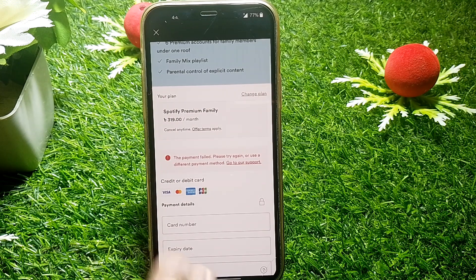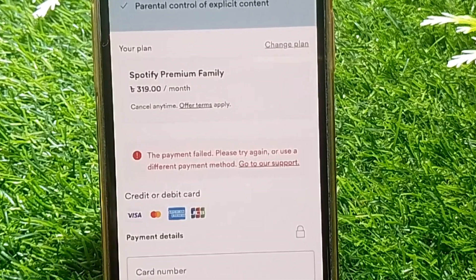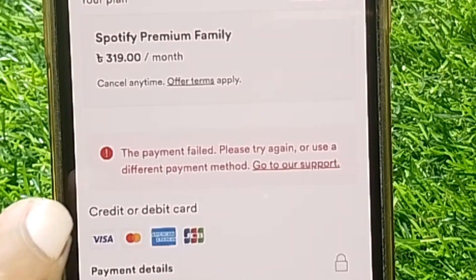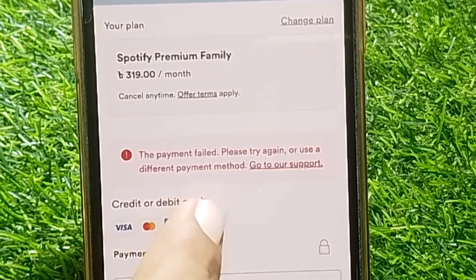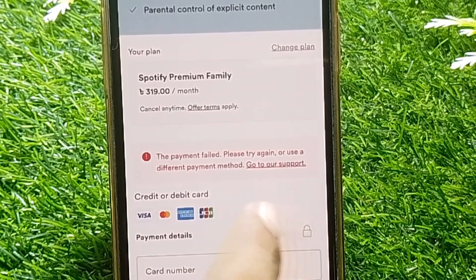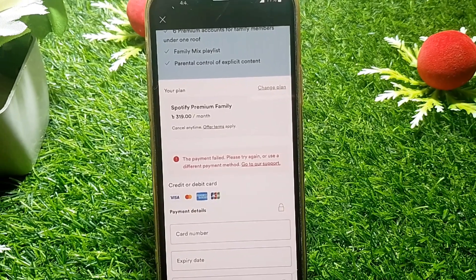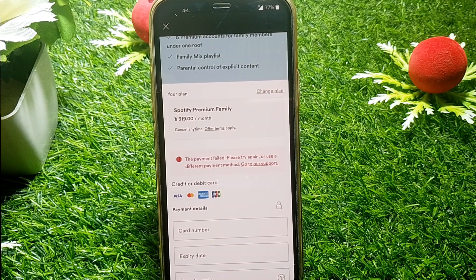Hello everybody, welcome back to my YouTube channel. In this video I'm going to be showing you how to fix Spotify payment failed. You can see here the error: 'Payment failed, please try again or use a different payment method.' So if you want to subscribe to Spotify Premium and you've entered your card details like a Visa debit or credit card and it's not working.